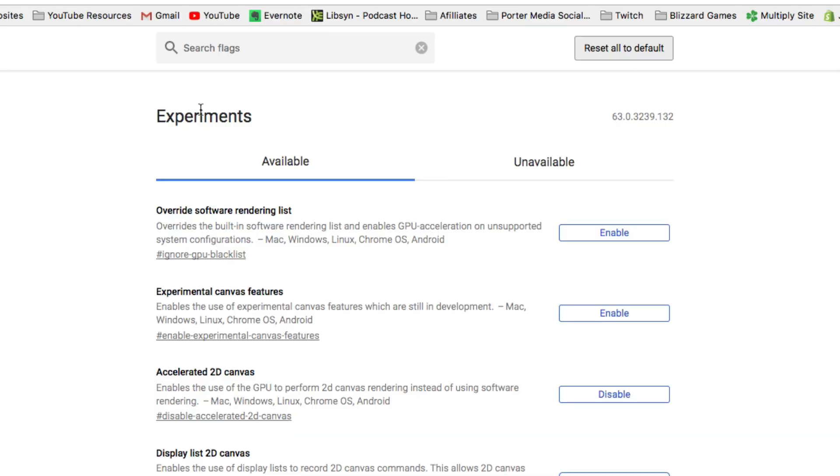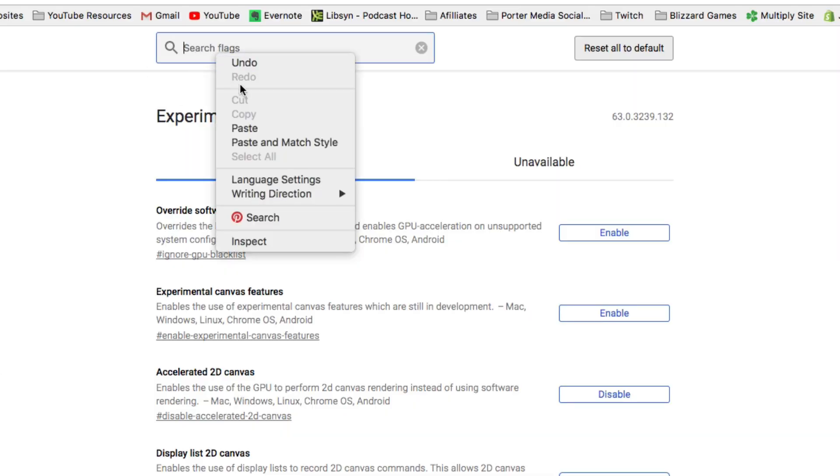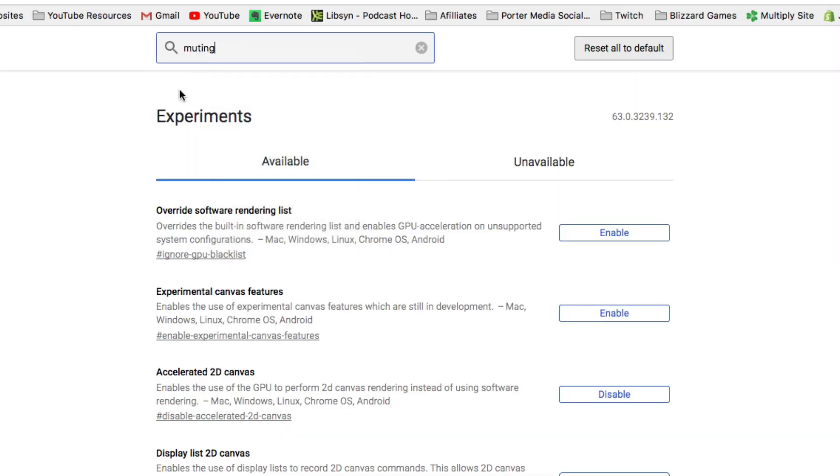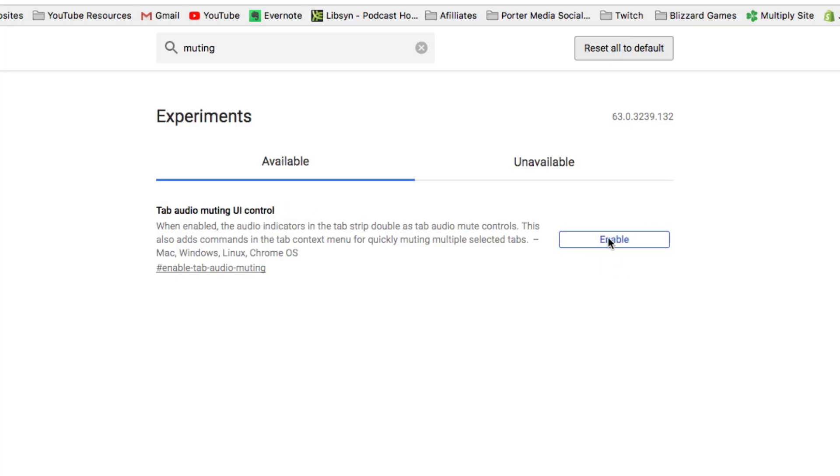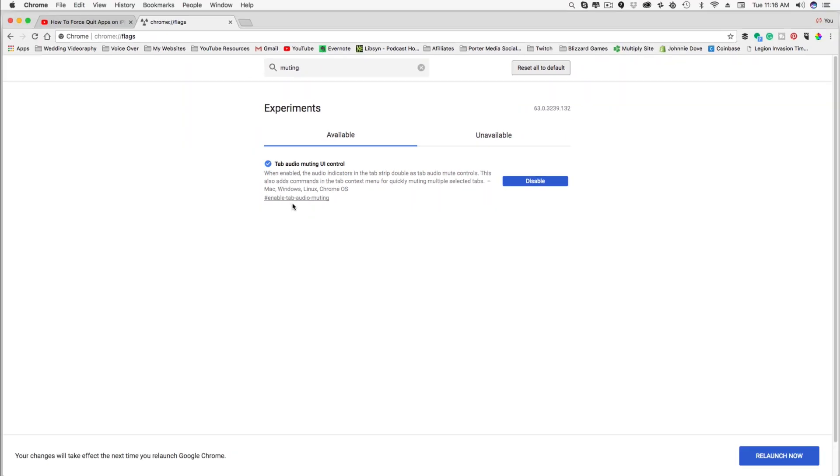The one you're going to want to do is search for, under search flags, search for muting M U T I N G. You'll see something here that says tab audio muting UI control. Go ahead and click the Enable button over here. Click Enable. That'll turn the button to blue. You'll see a blue check mark here.